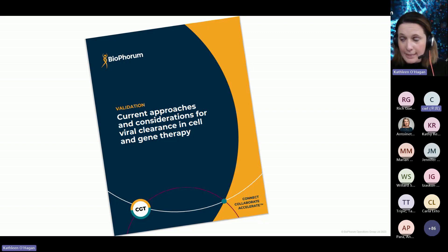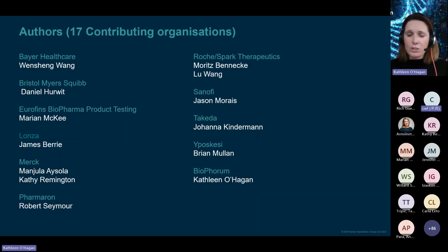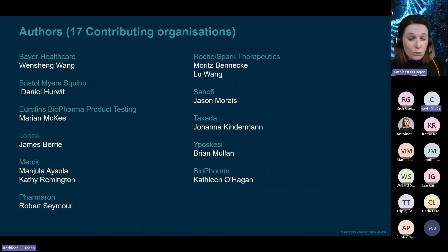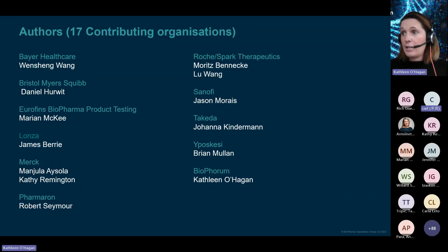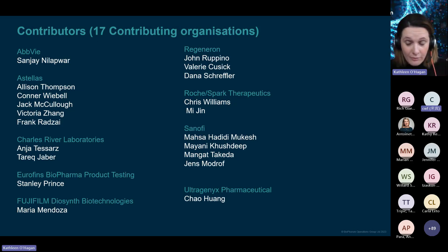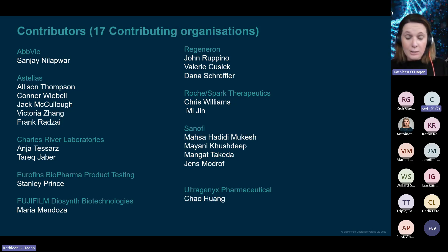I see one of my colleagues has just dropped the link into the chat. This work was a result of 17 organizations coming together. We had a number of core authors who significantly contributed to the publication, and then a number of contributing authors. I'd like to take some time to thank everyone who contributed to this great work.